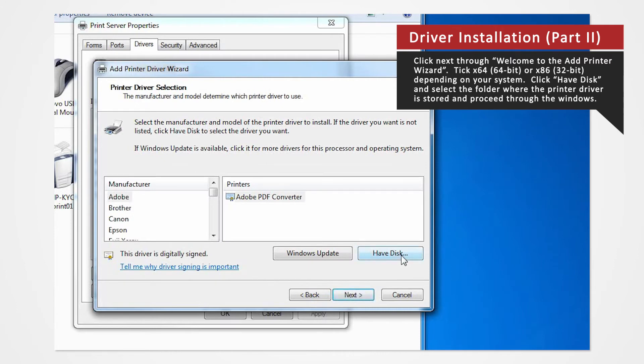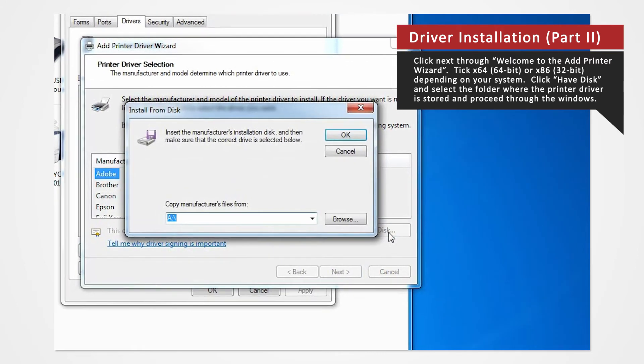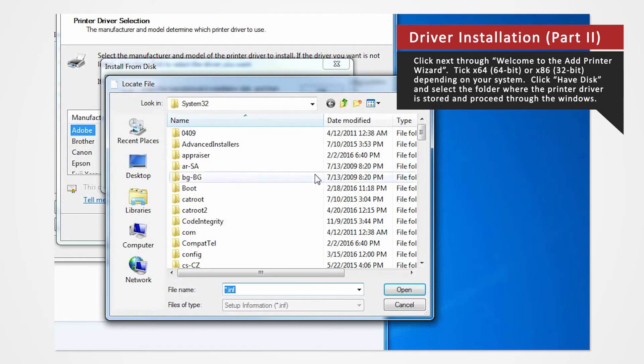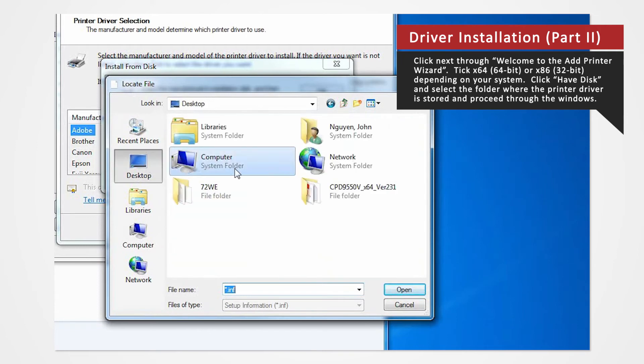Click Have Disk to browse and select the folder where the printer driver is stored. The folder should be located on the desktop.